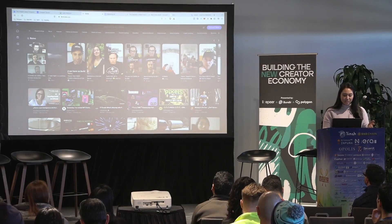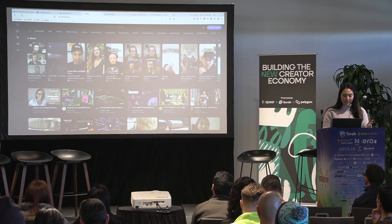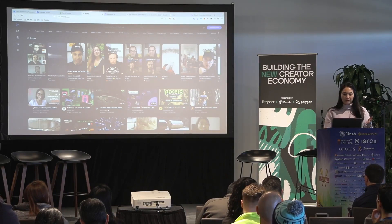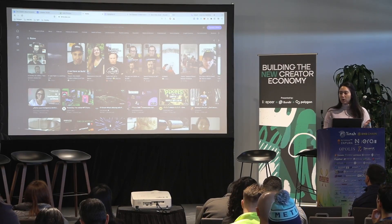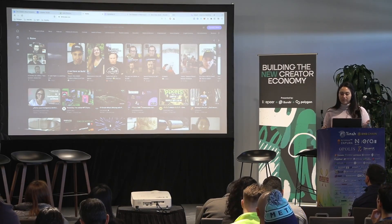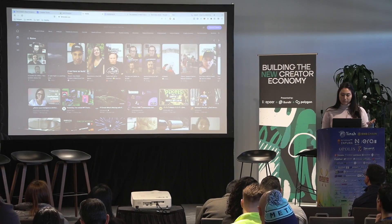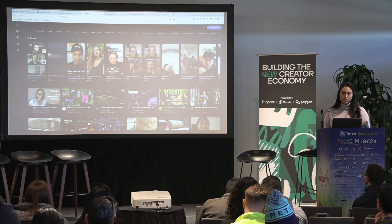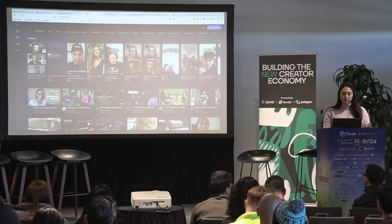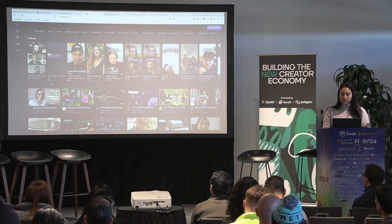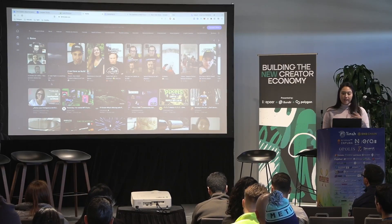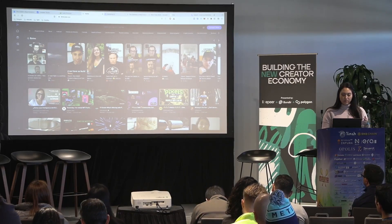I just wanted to show you a couple of these. This is LensTube. I think it looks like a combination of TikTok and YouTube, but the creators own all of these videos. You can collect them, you can pay the creator directly. I love that we know we're directly supporting creators by watching this content and interacting with likes.